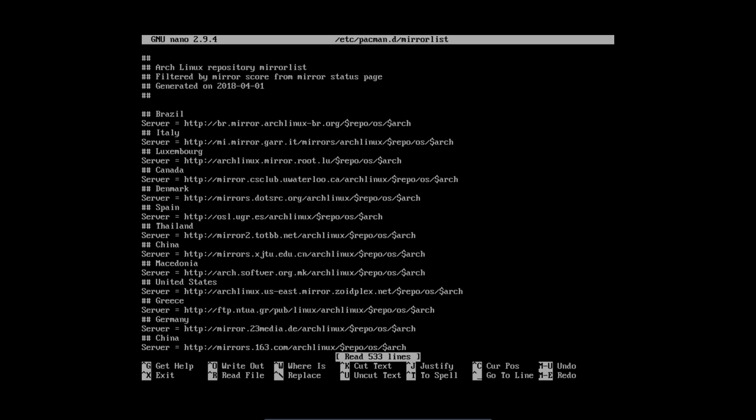This is the mirror list that's provided on the ISO and everything is open. All the countries are open, so all the servers are open.